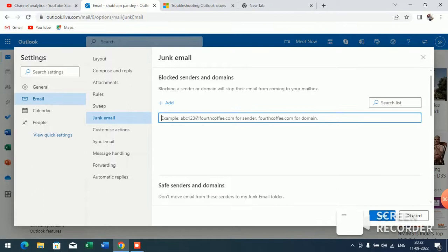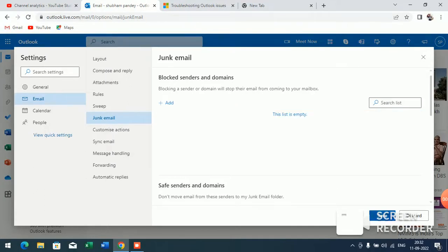If you want to block anyone, just click on add, type the email address of that person, and click on save.